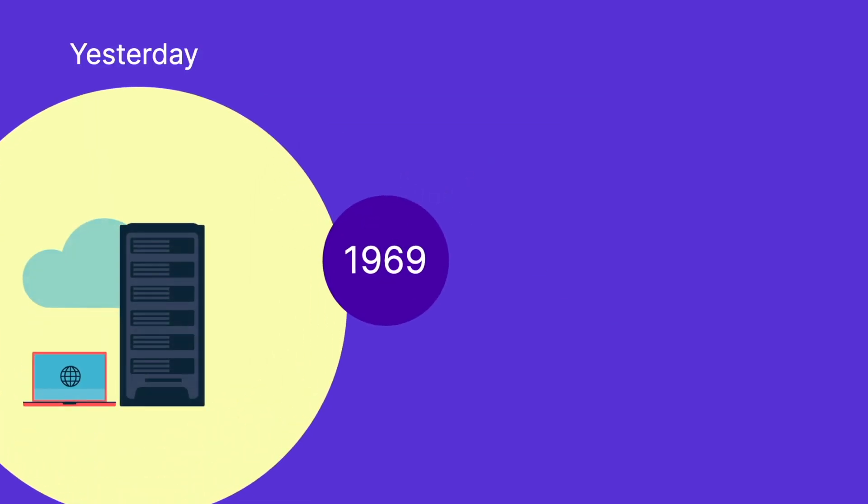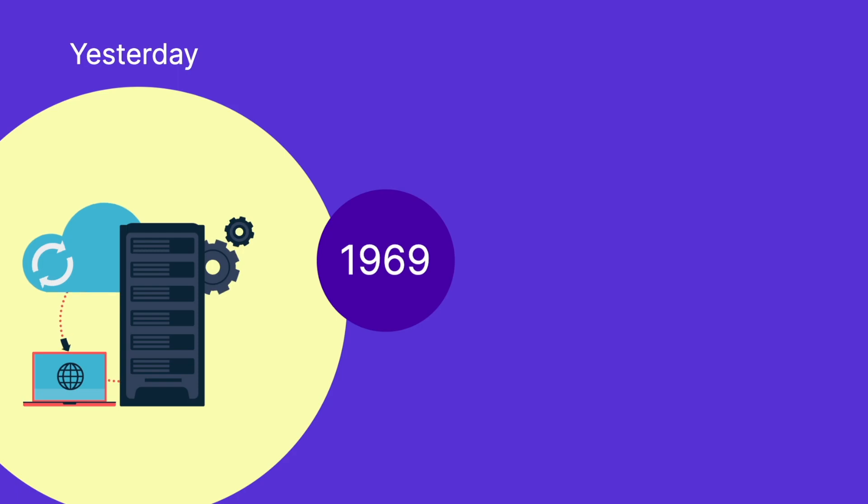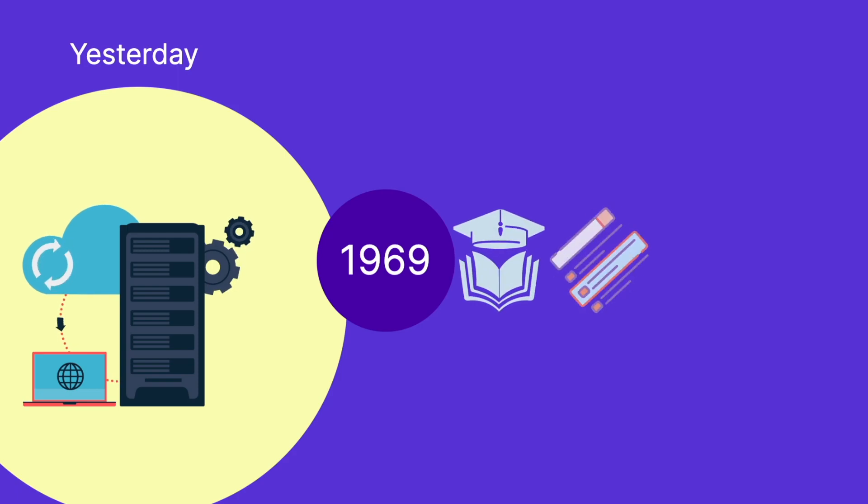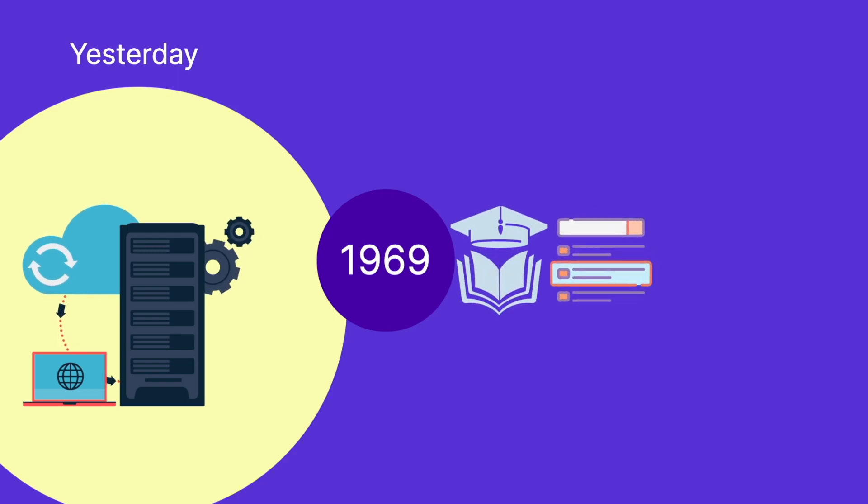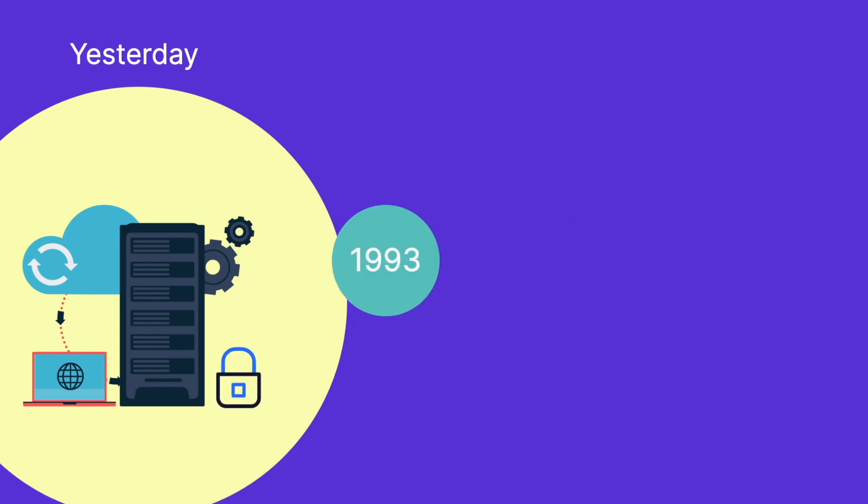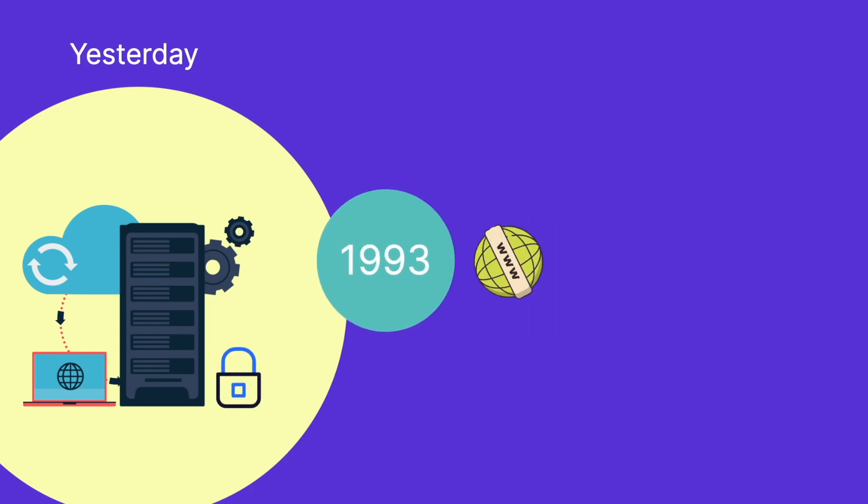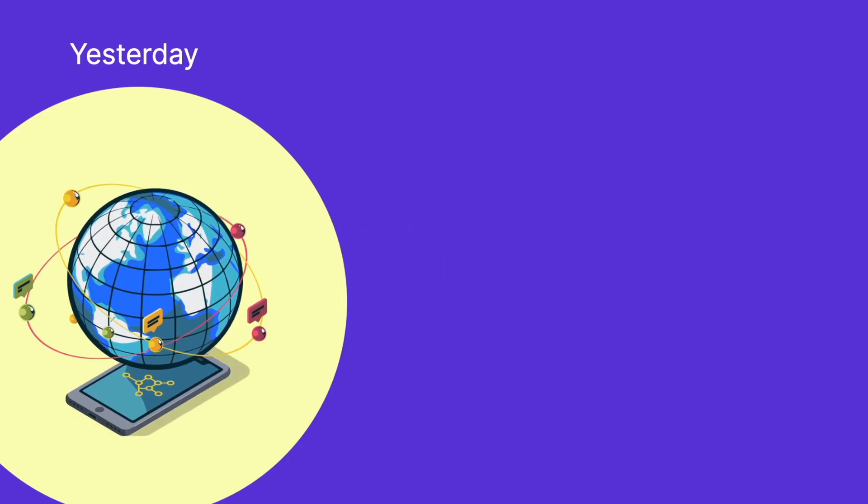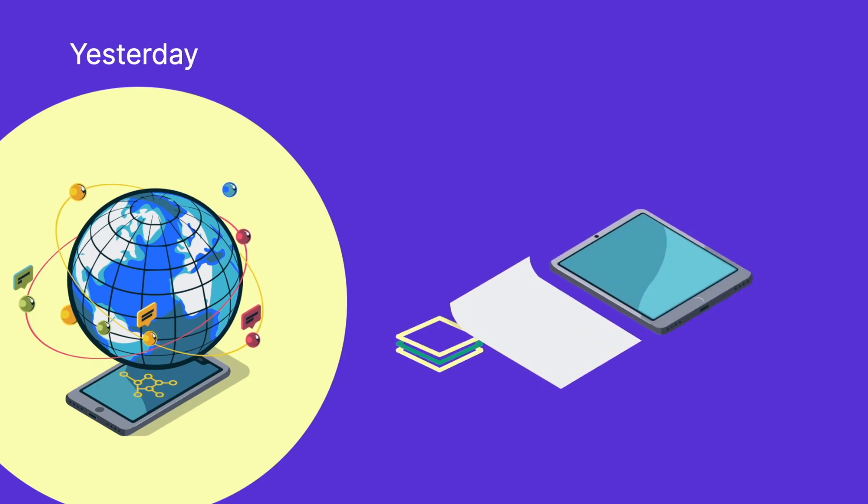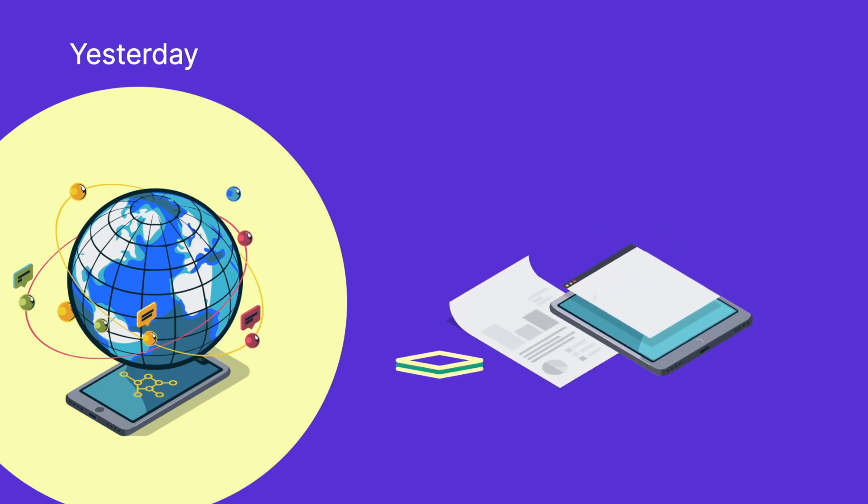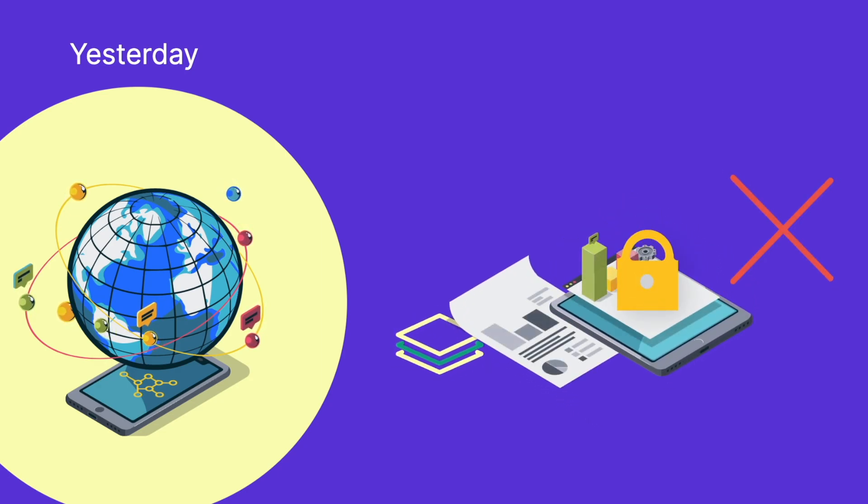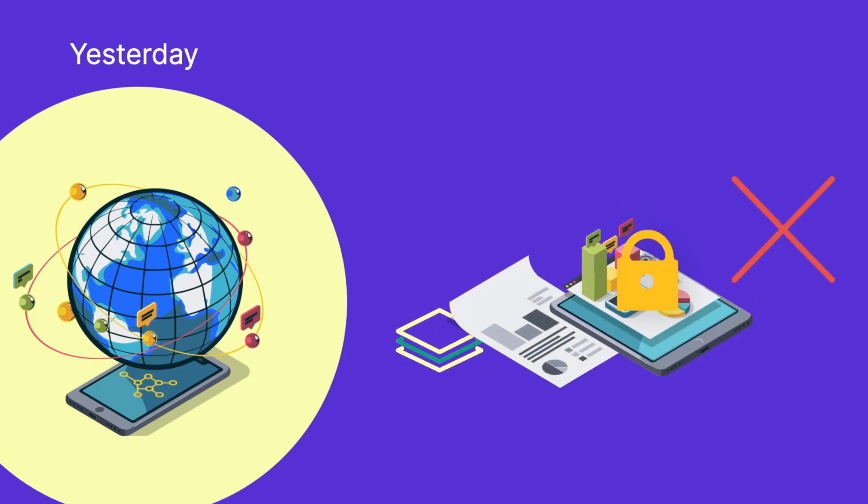The Internet was initially designed in 1969 as a means to share information between Stanford and UCLA universities in California, to which security was not of concern. In 1993, the World Wide Web was launched to allow the Internet to grow to what it is today. From the outset, data-level security was not at the forefront of the design and still remains an afterthought.